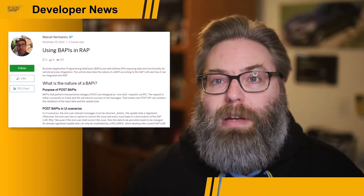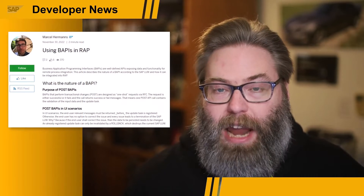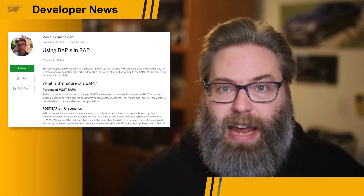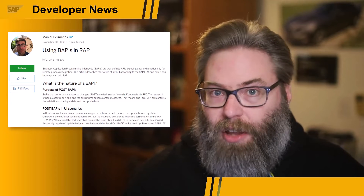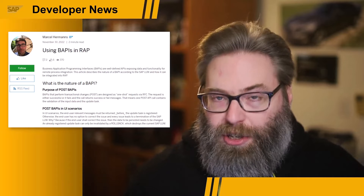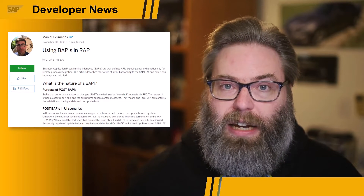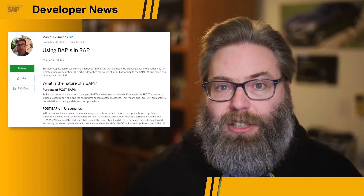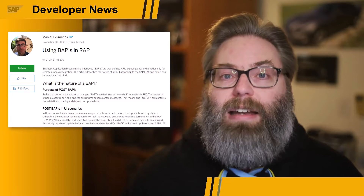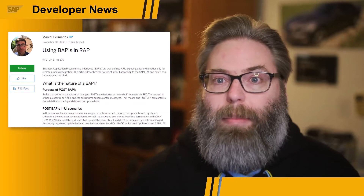The first topic has to do with using BAPIs in your RAP applications. While we were helping out at SAP TechEd in the hands-on lab exercises, this was a common question that came up. People wanted to know how to take existing BAPIs and their whole logical unit of work and integrate that into RAP applications.